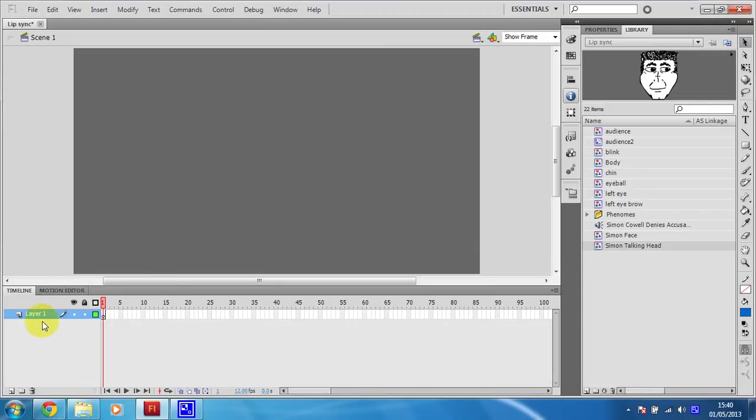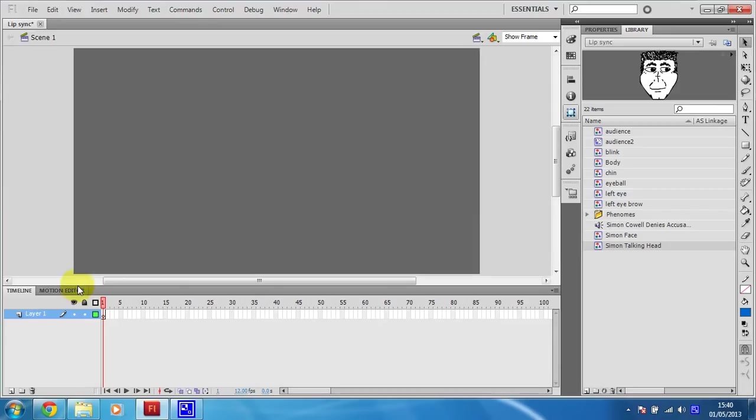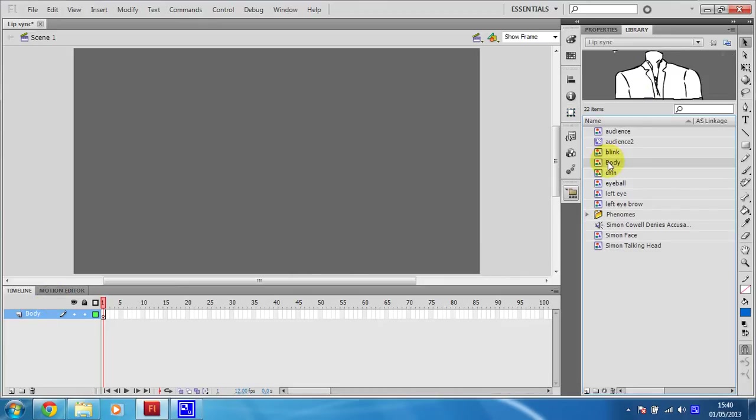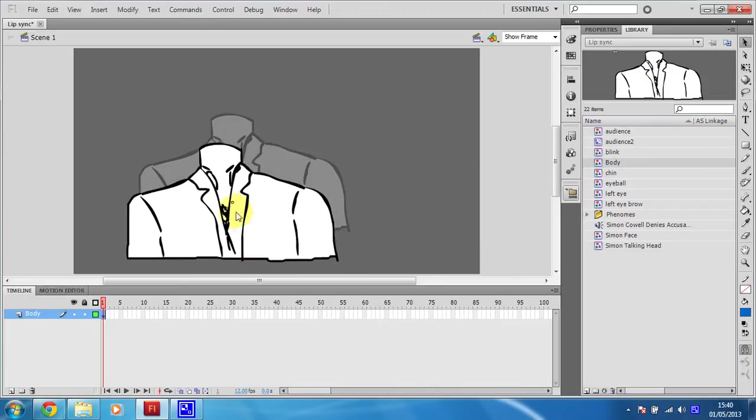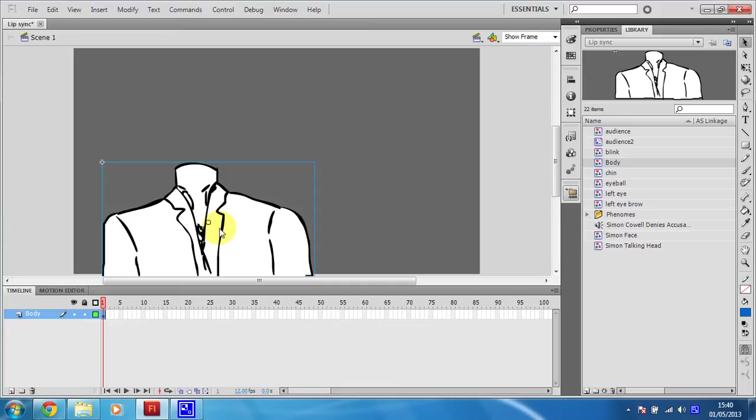And the first thing you've got to do is build this character. He's supposed to be based on Simon Cowell. I do think he looks fairly monkey-like. So what we're going to do is on layer 1, I'm going to rename that and call that body. And then get the body from the library and just stick that in place.